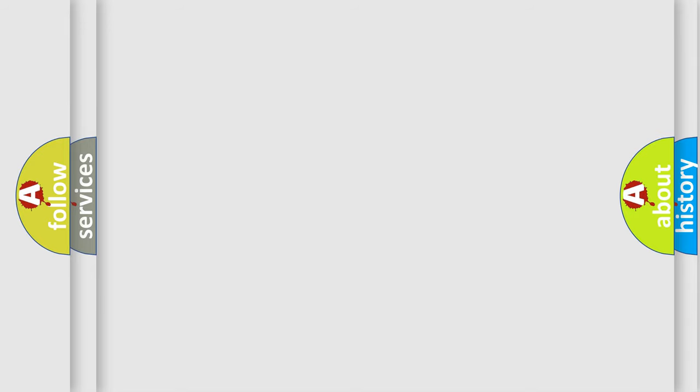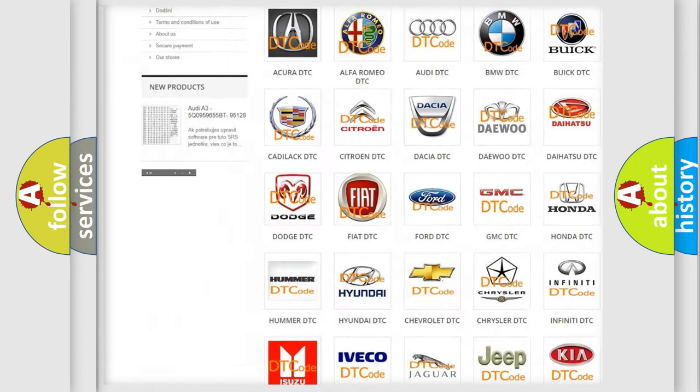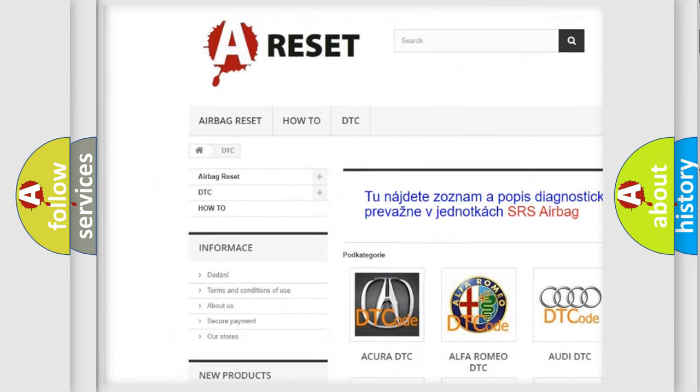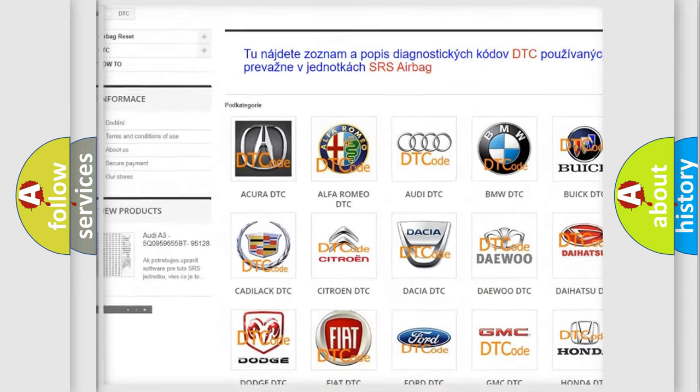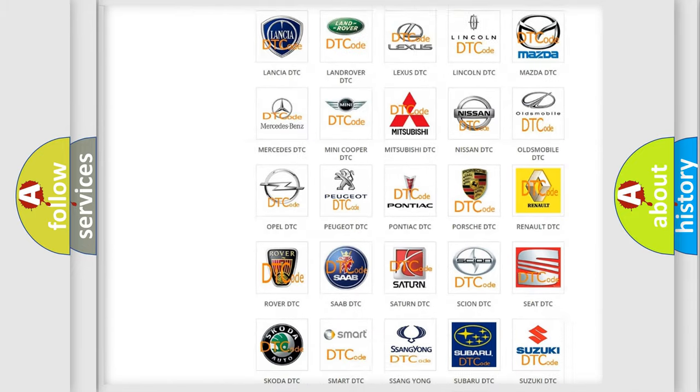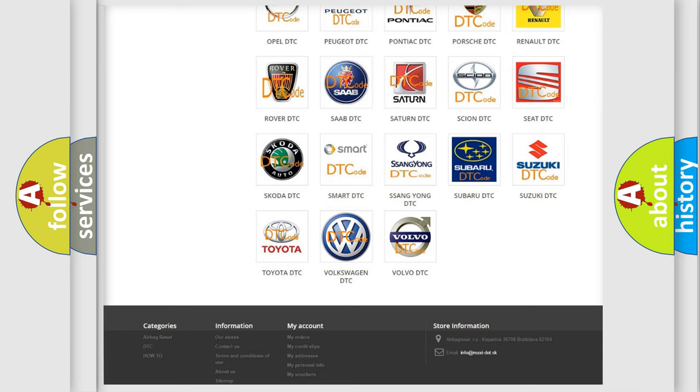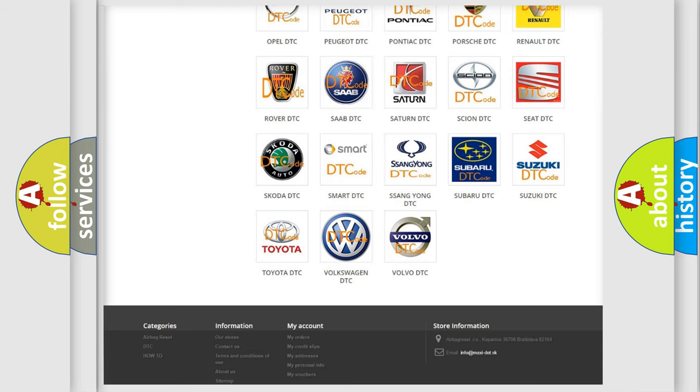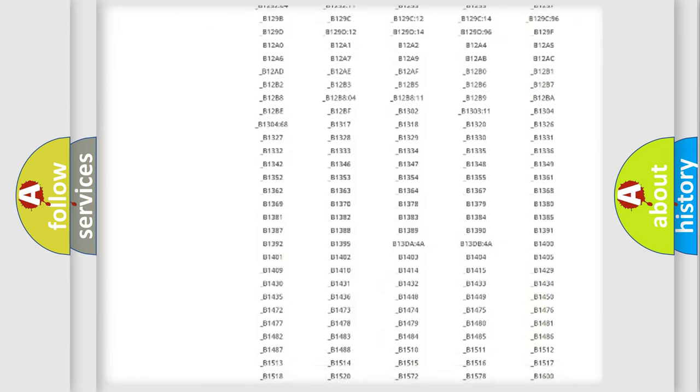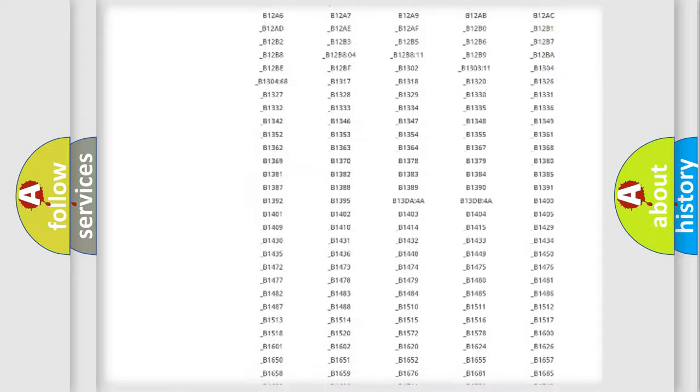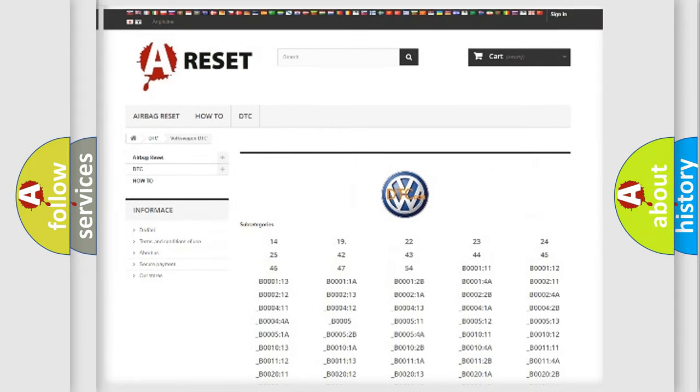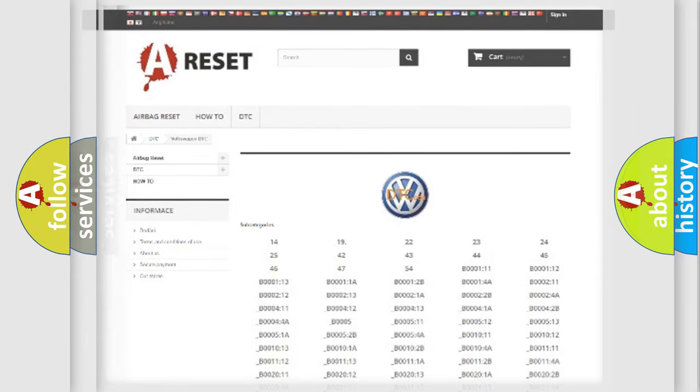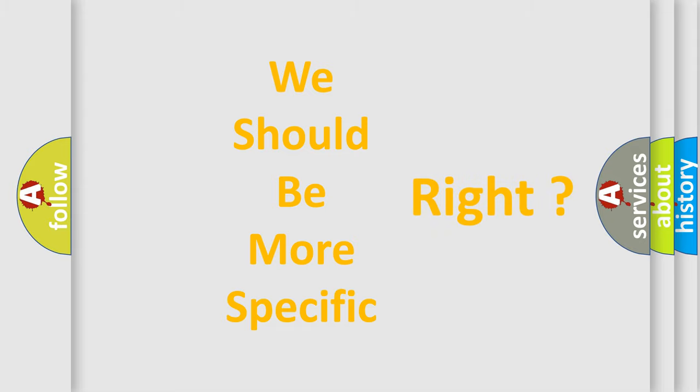Our website airbagreset.sk produces useful videos for you. You do not have to go through the OBD2 protocol anymore to know how to troubleshoot any car breakdown. You will find all the diagnostic codes that can be diagnosed in Volkswagen vehicles, and many other useful things. The following demonstration will help you look into the world of software for car control units.